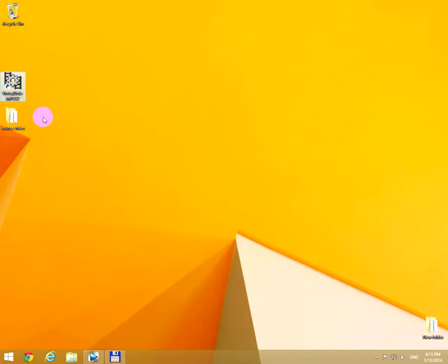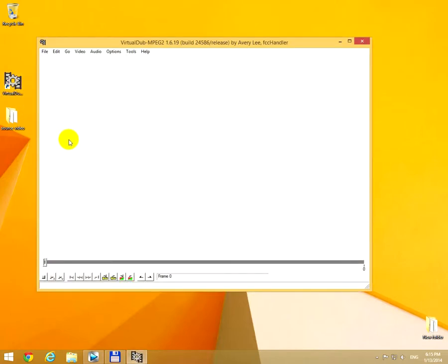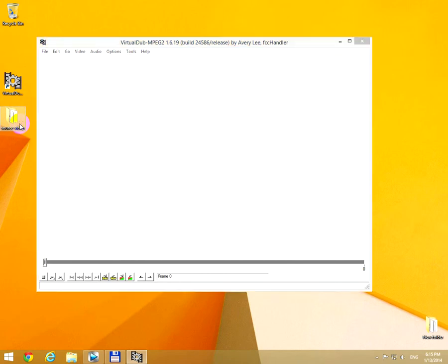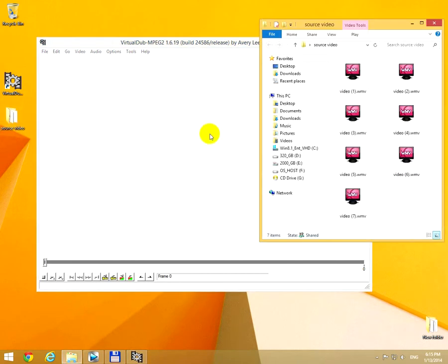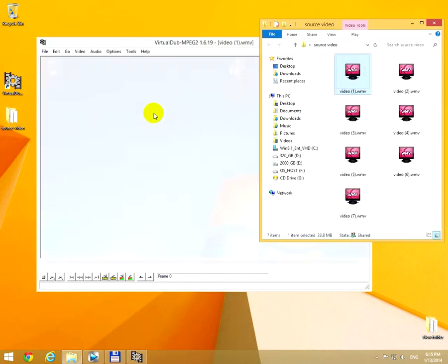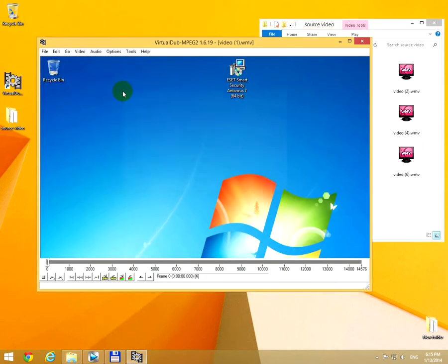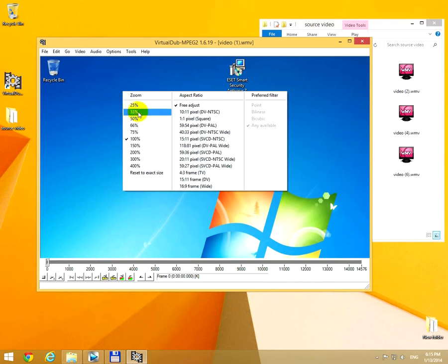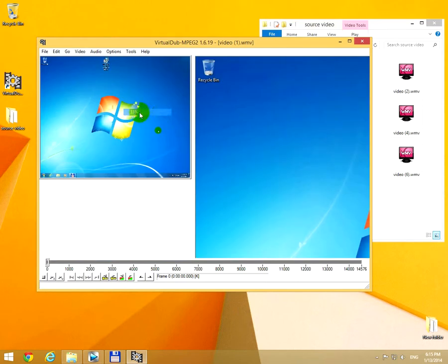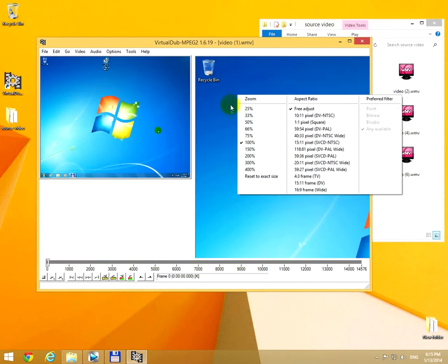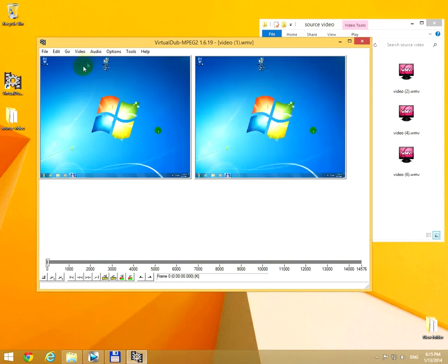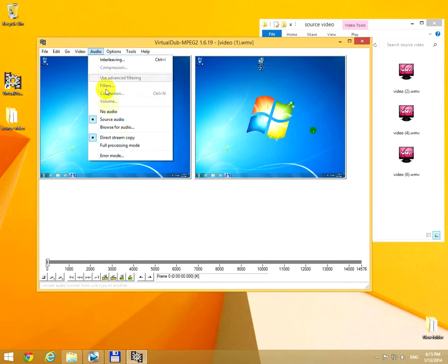This tutorial is about batch conversion using VirtualDub video editor. I'm going to drag and drop a video file into VirtualDub, right-click on the video and choose a smaller size. Now go to Audio and...